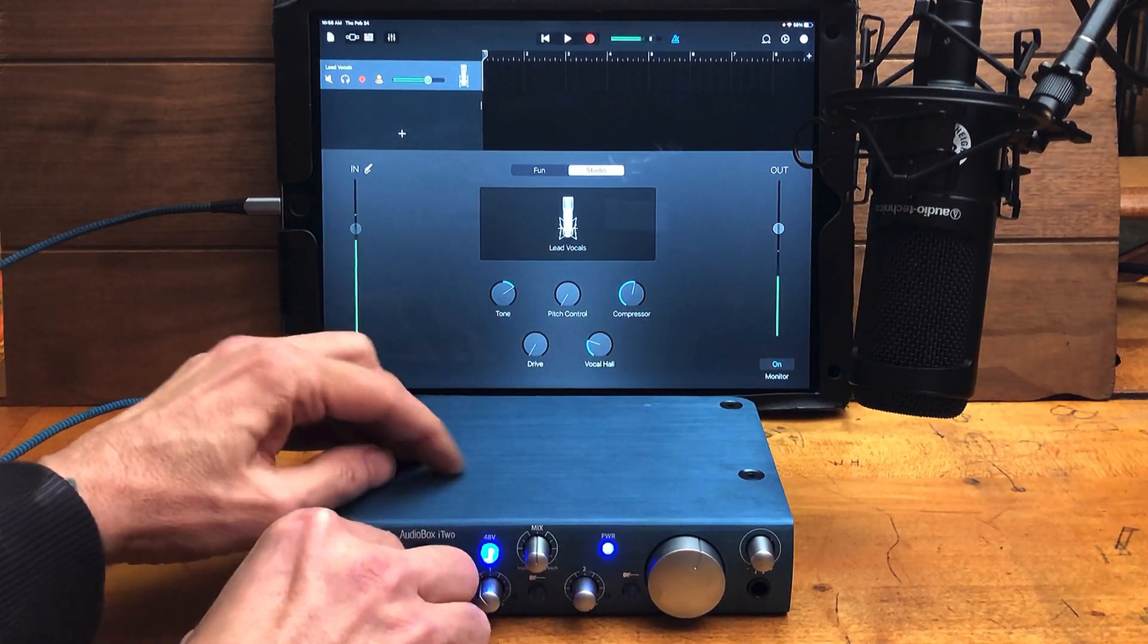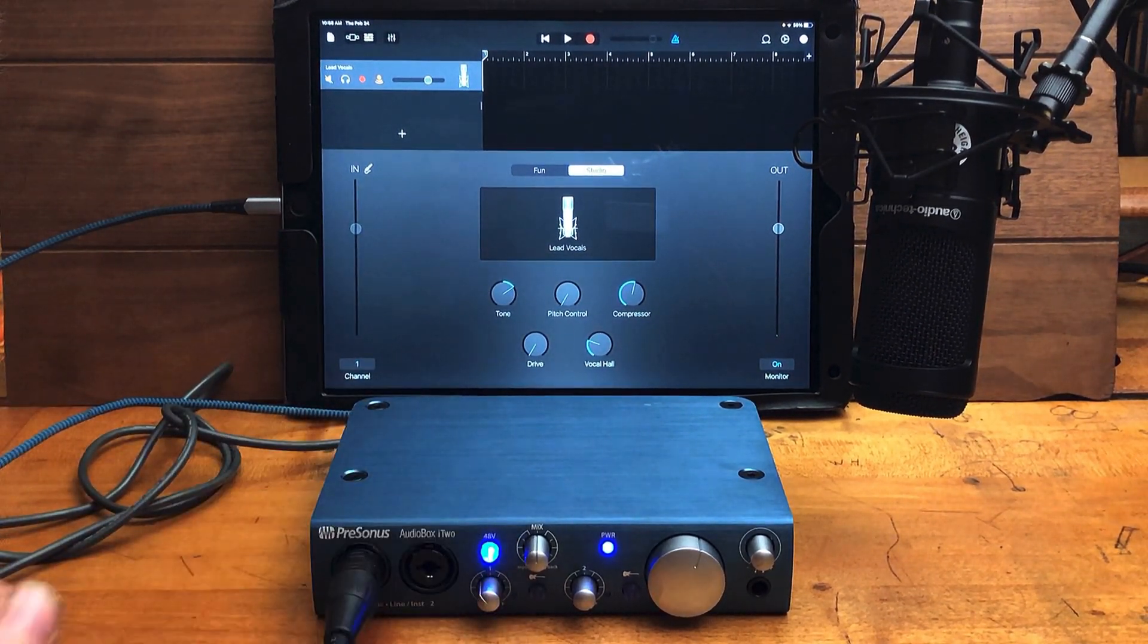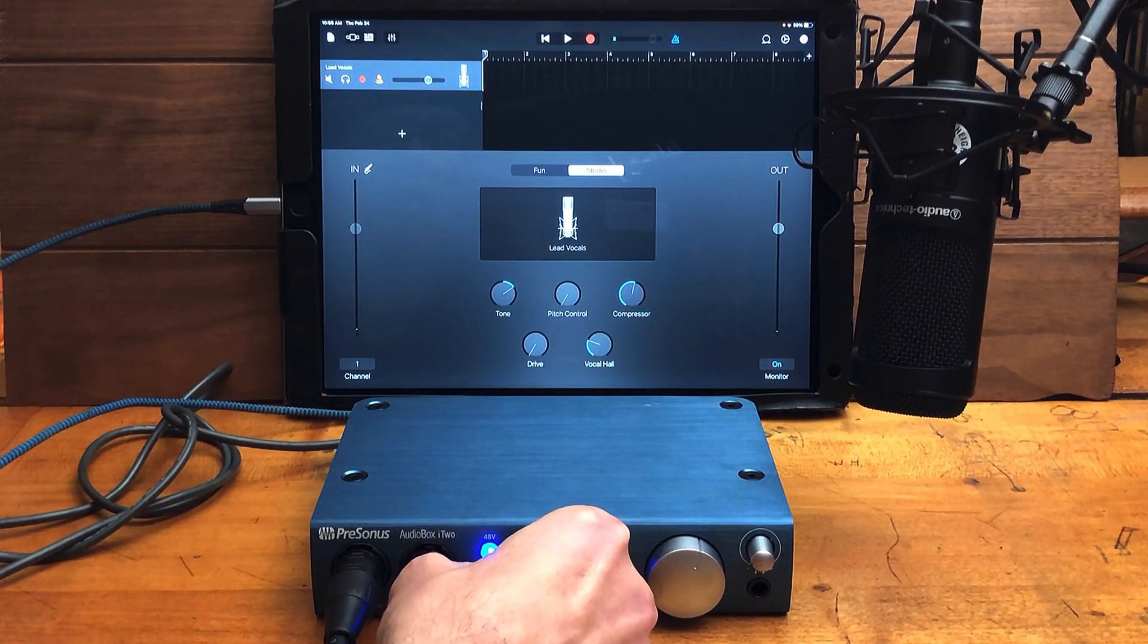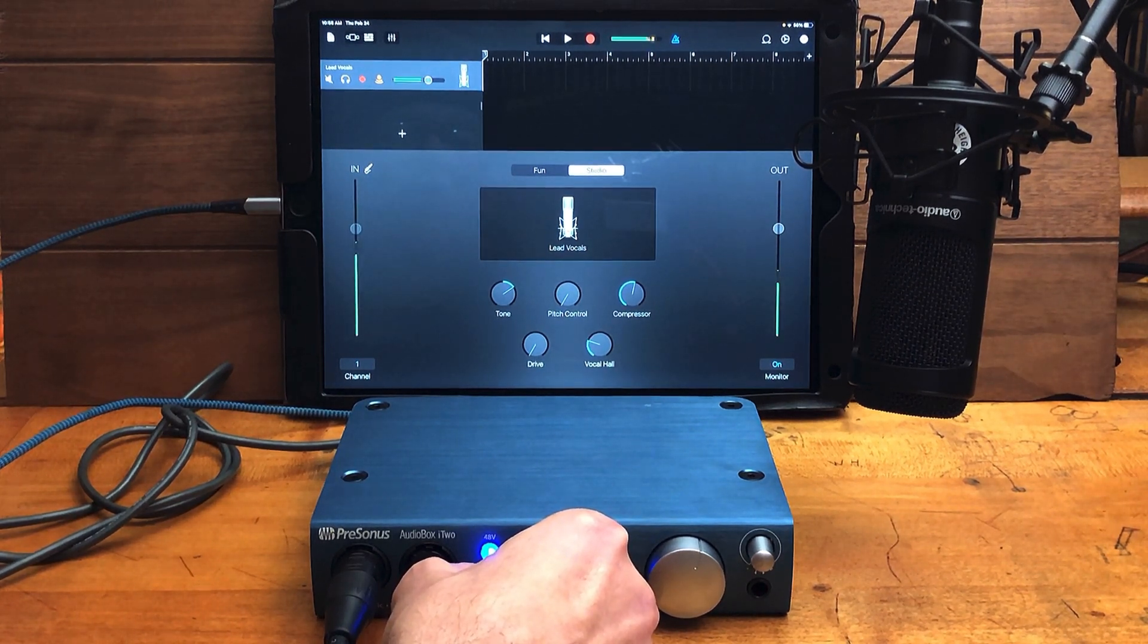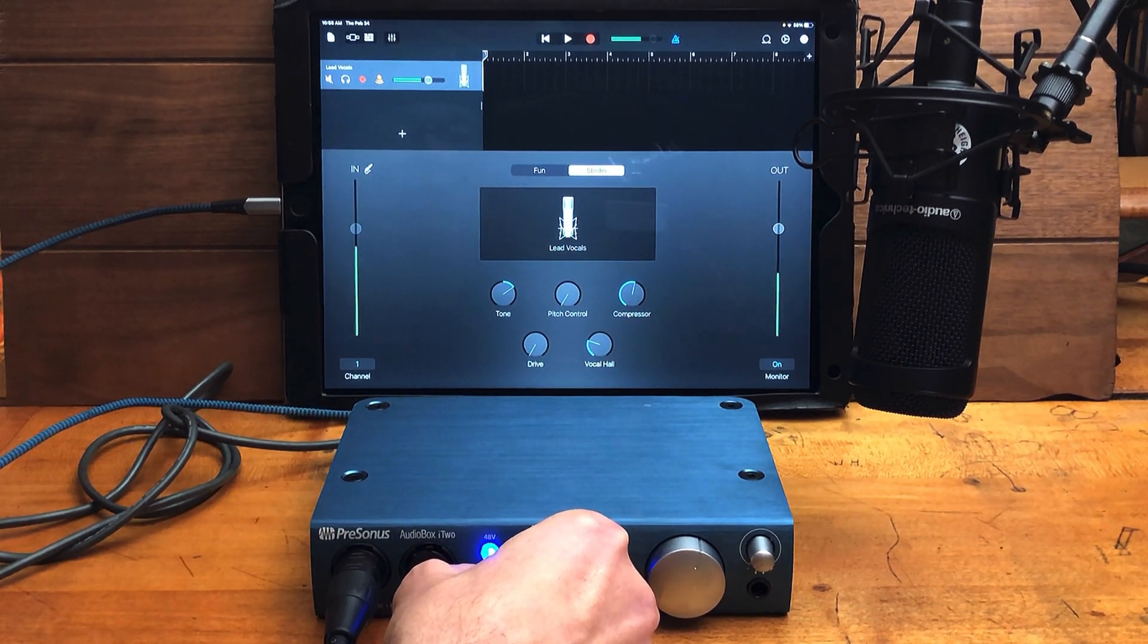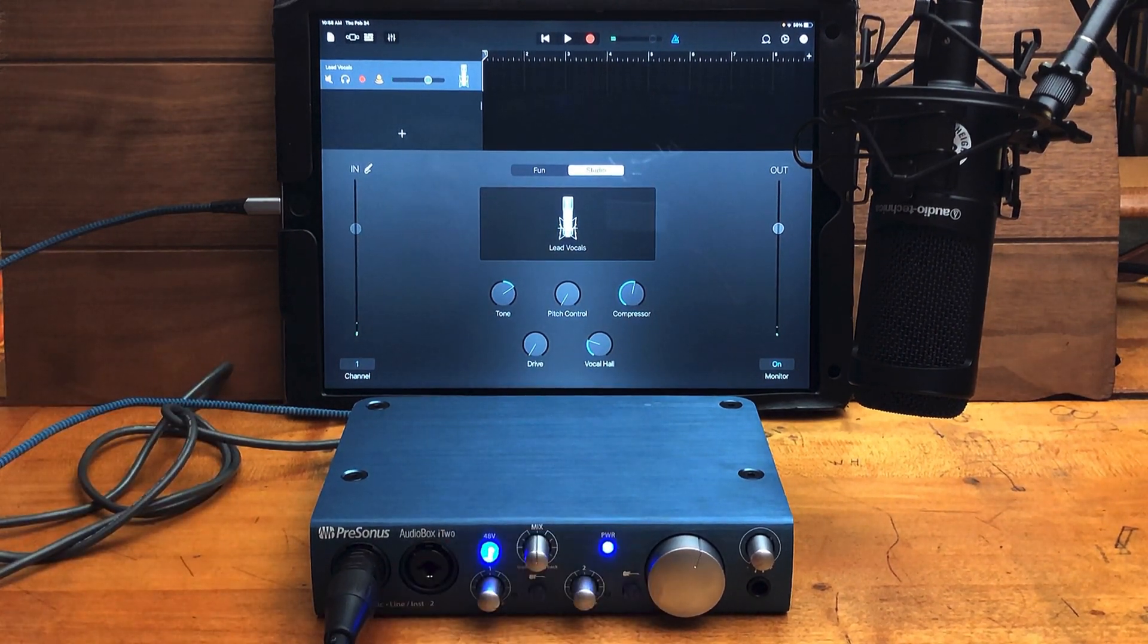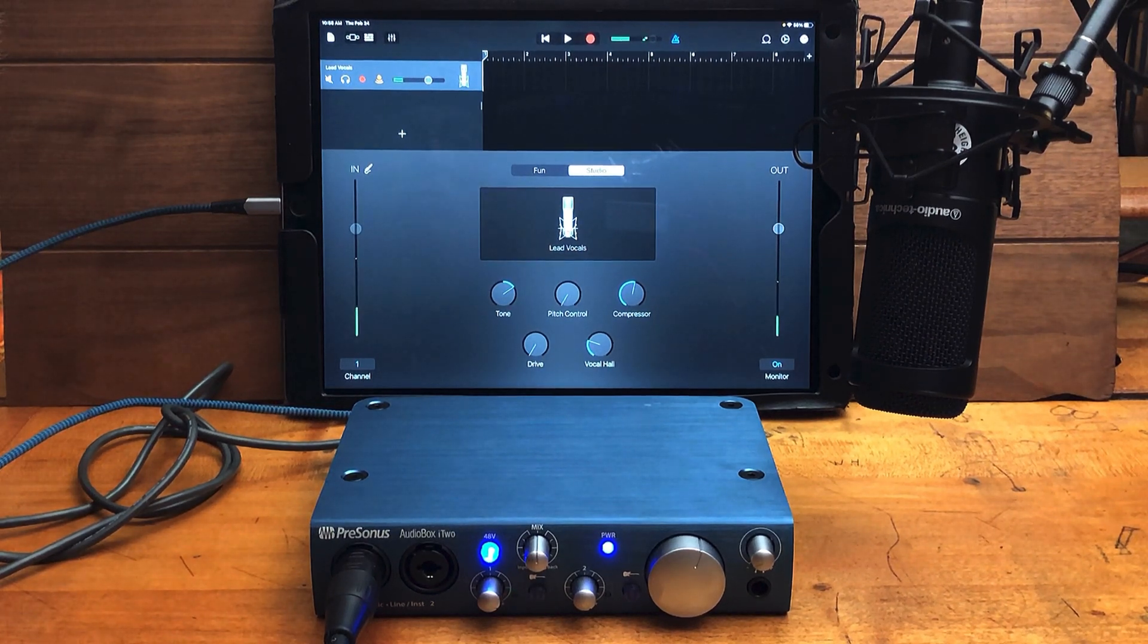So I'll hook up my microphone. Gain's turned down, turn the gain up, and now we can see that our microphone is picking up the signal. You can also see that using the interface, the signal is a lot stronger. So that's the AudioBox i2, ready to go out of the box.